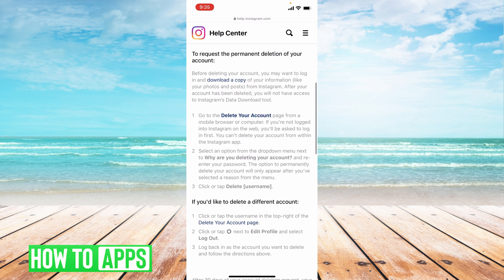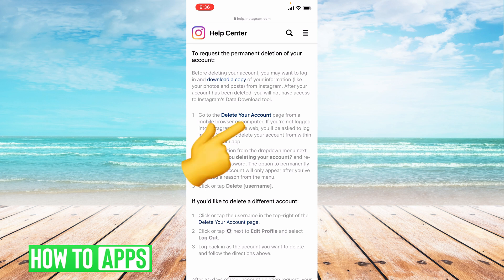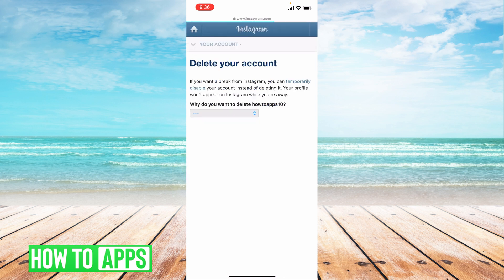If you want to fully delete it, you have to scroll down to 'Request permanent deletion of your account.' It says go to Delete Your Account. Before this, it recommends you download a copy of your data, which is a good idea — it'll download all your posts, videos, DMs, and everything onto your iPhone or Android so you can access them whenever you want.